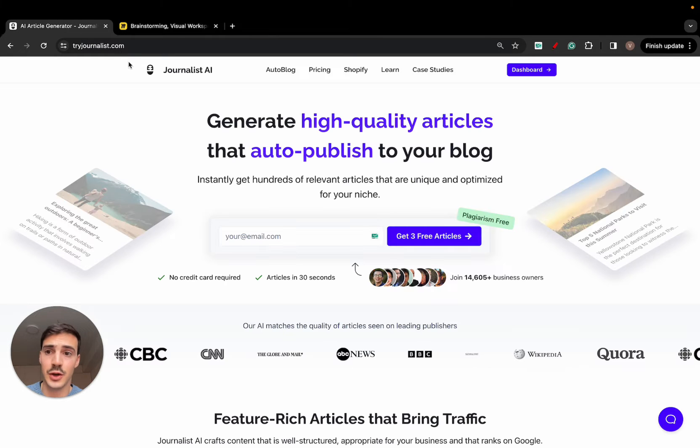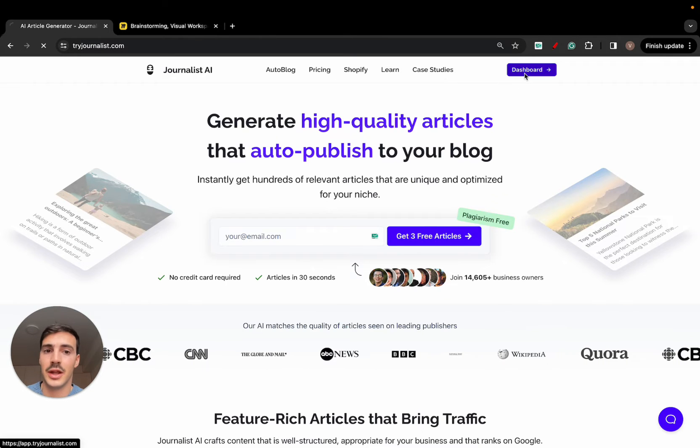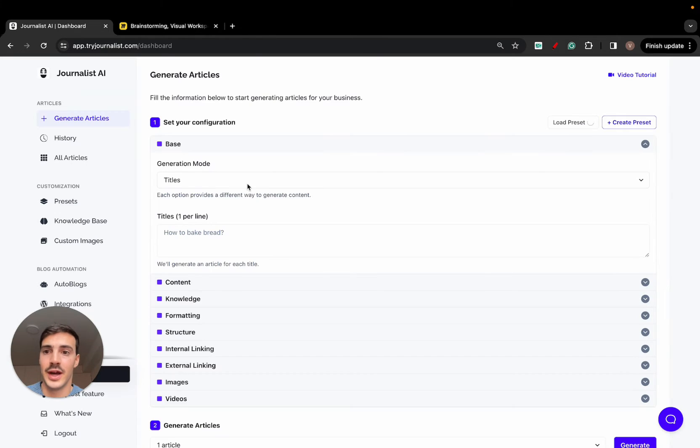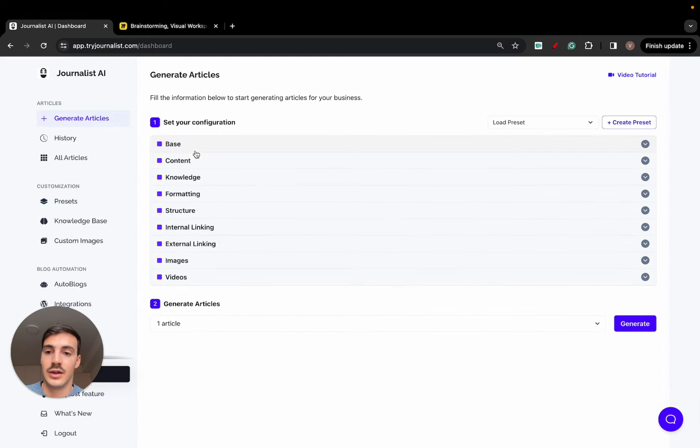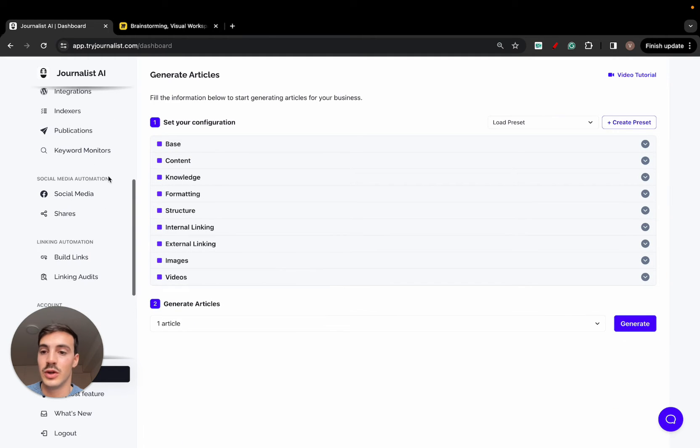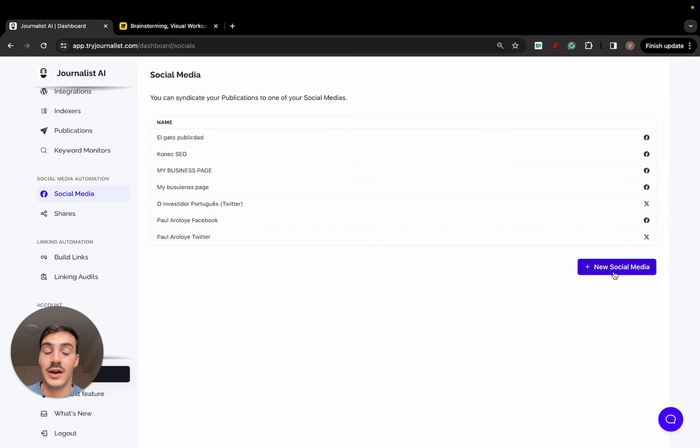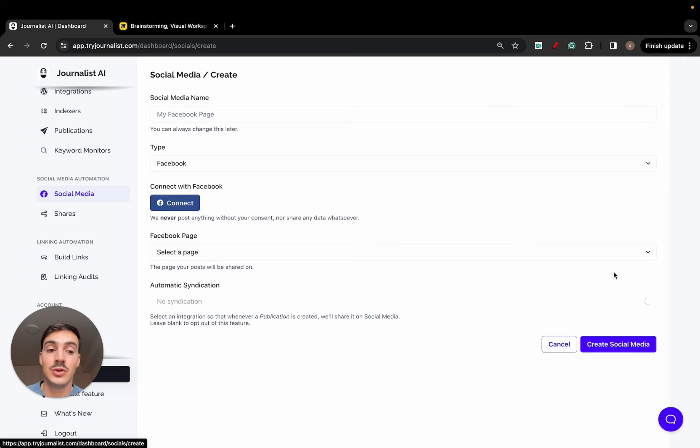First things first is you go to tryjournalist.com, sign up, click in your dashboard and log in. Once you're logged in, don't care about any ideas, just scroll down to social media. What you do here is you click create new social media.